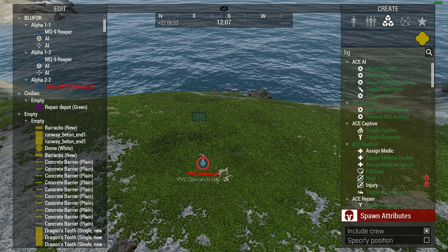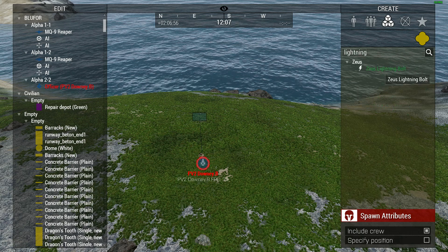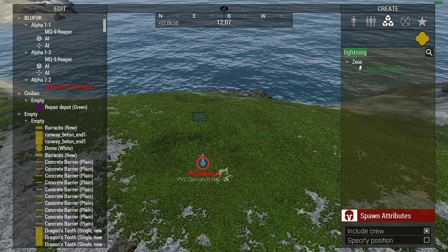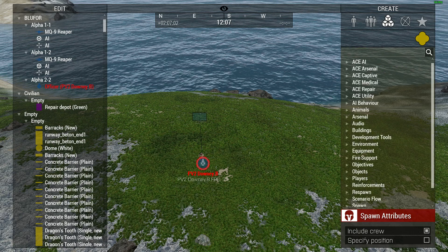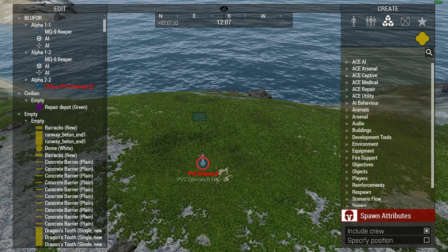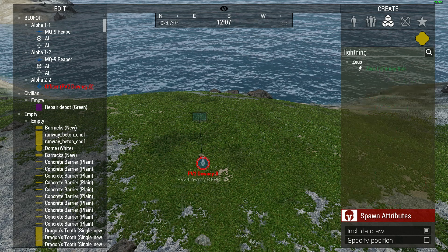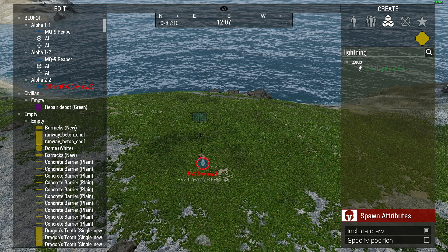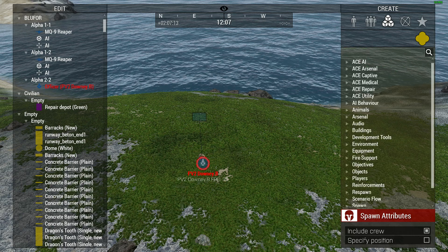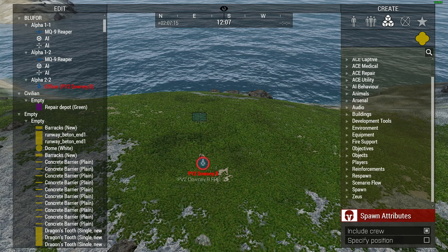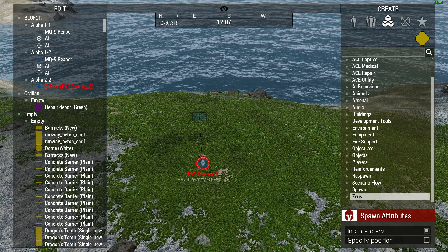There's our Zeus lightning bolt. The easiest way to find things in the Zeus interface is to go ahead and type in the search bar for what you desire. In this case, I desire a lightning bolt — L-I-G-H-T-N-I-N-G — and there's my lightning bolt. However, you can also, just like any other menu within the Zeus interface, scroll through and find what you're looking for.